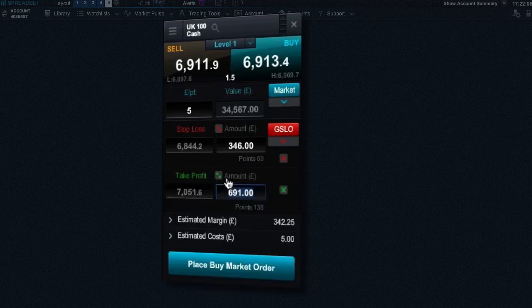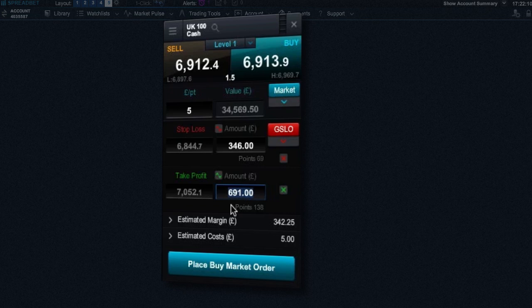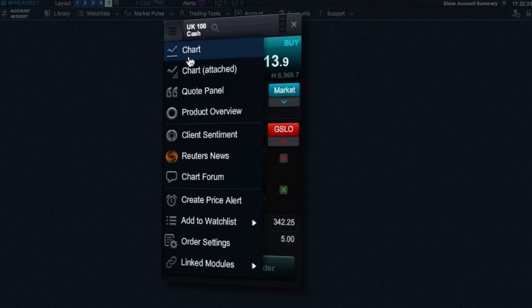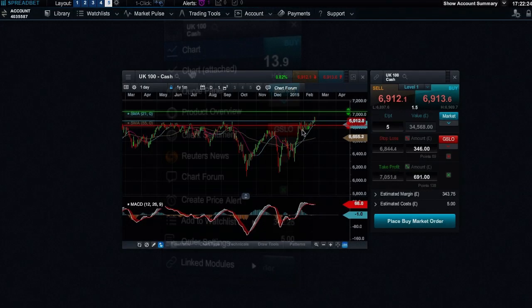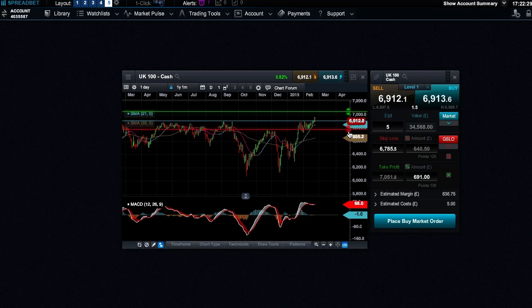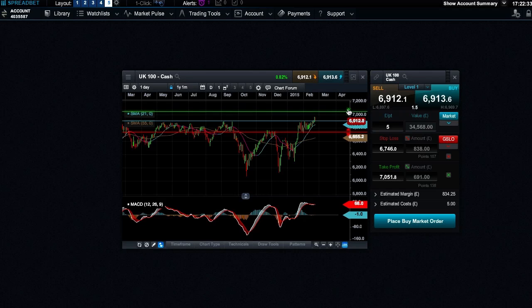You can add a take profit order which you can set by target price, by approximate amount of money you would like to gain from the position, or a set number of points distance from the current market price. You can also view and amend your risk management levels directly from the chart. You can see the current market price and then set the potential take profit and stop loss orders from here. This allows for more effective risk management placement as you can compare your levels to historical prices.